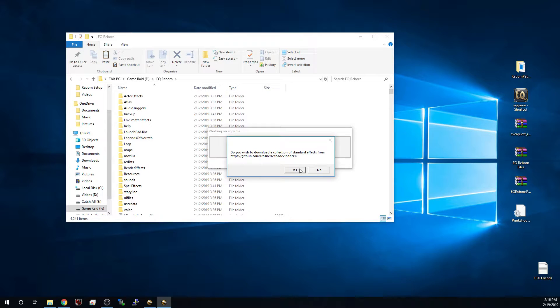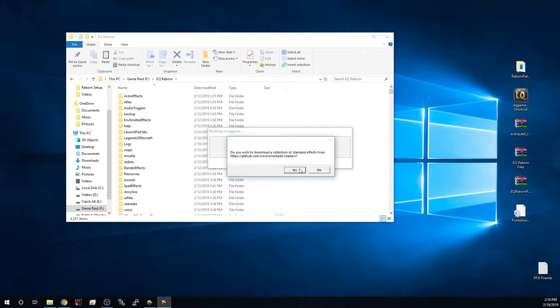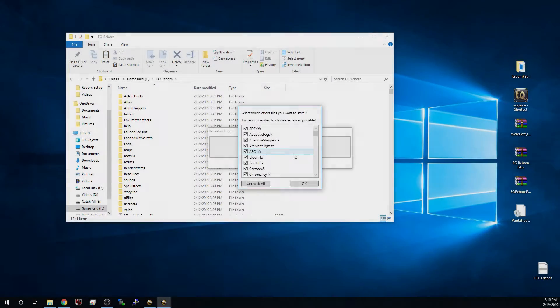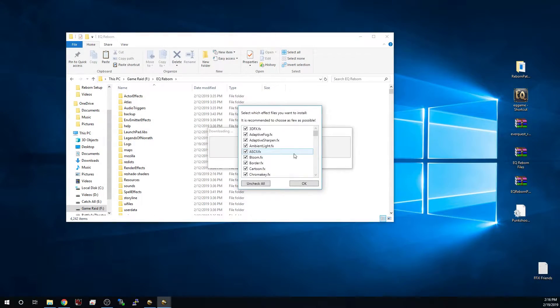We're obviously going to want to say yes here because this is going to get every single thing that we need to set up reshade and increase the texture quality of our EQ Reborn. So let's go ahead and click yes and you'll see that it starts downloading.